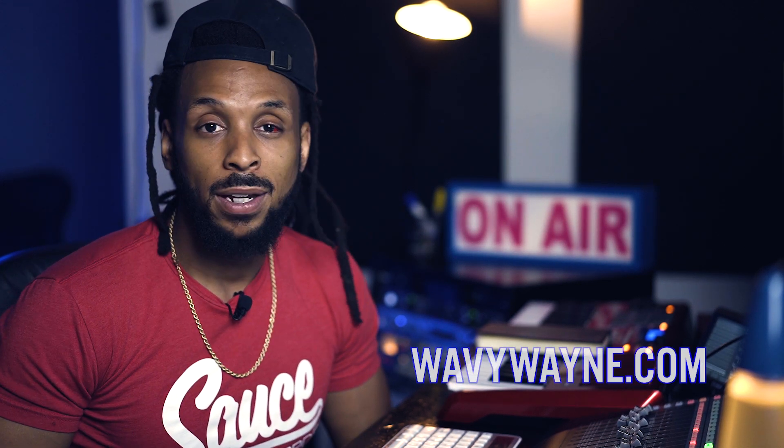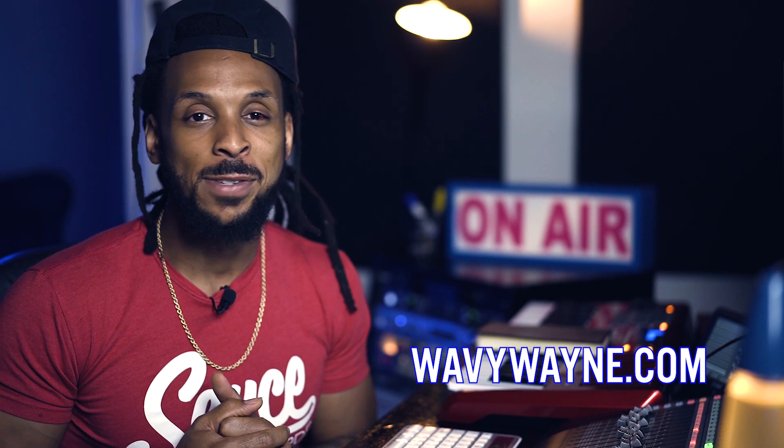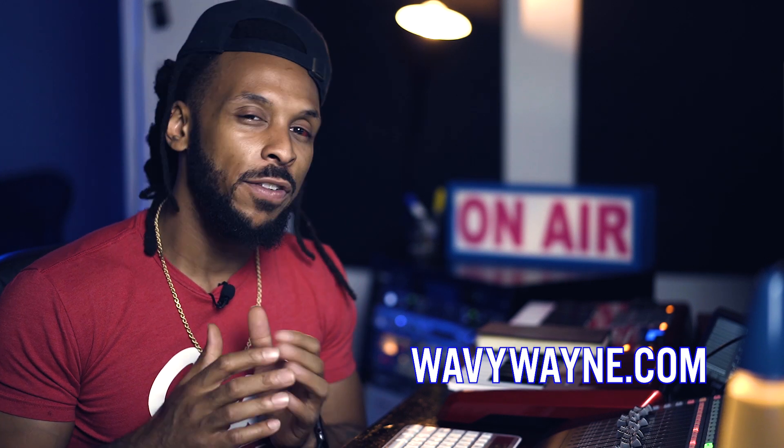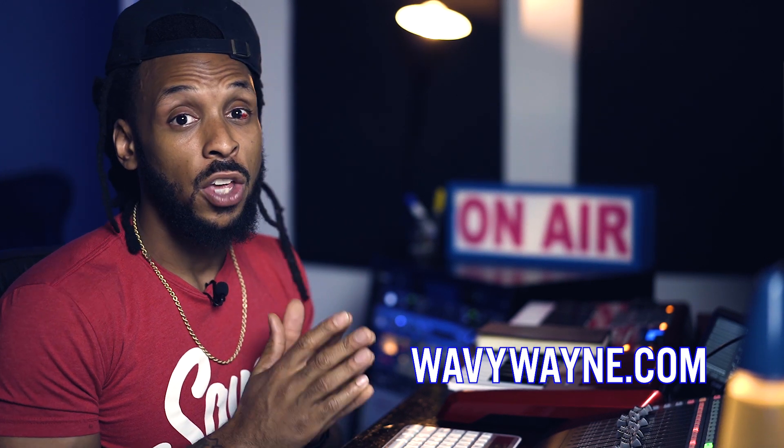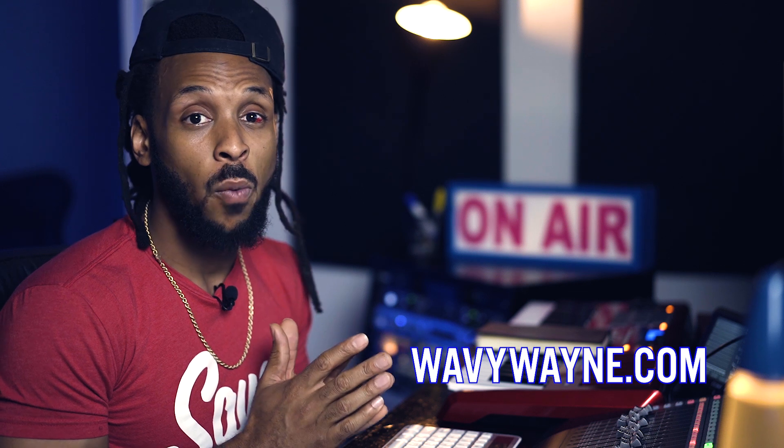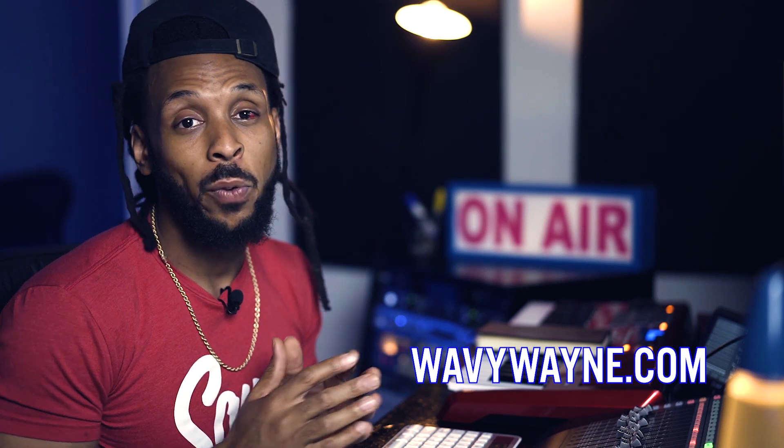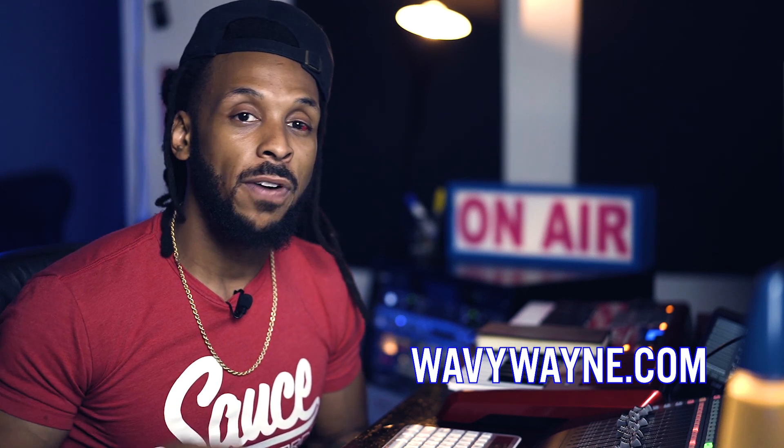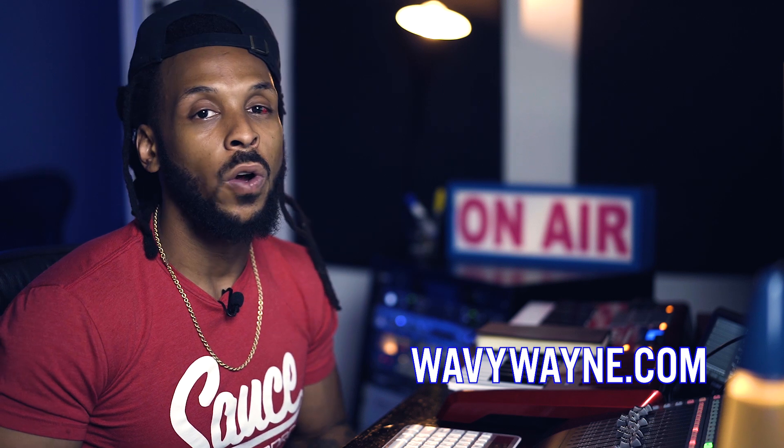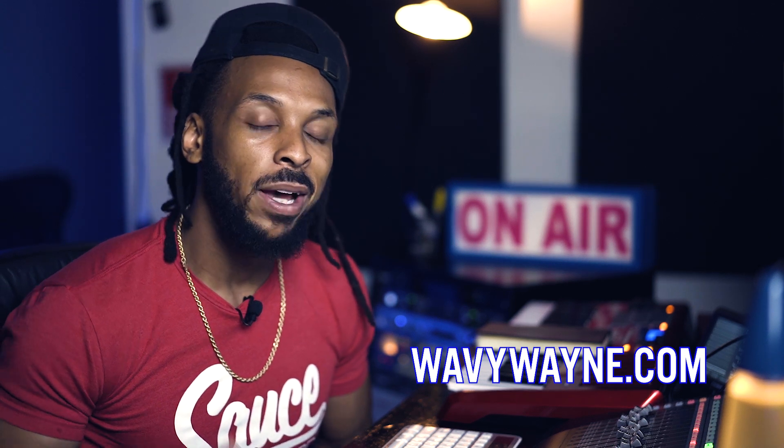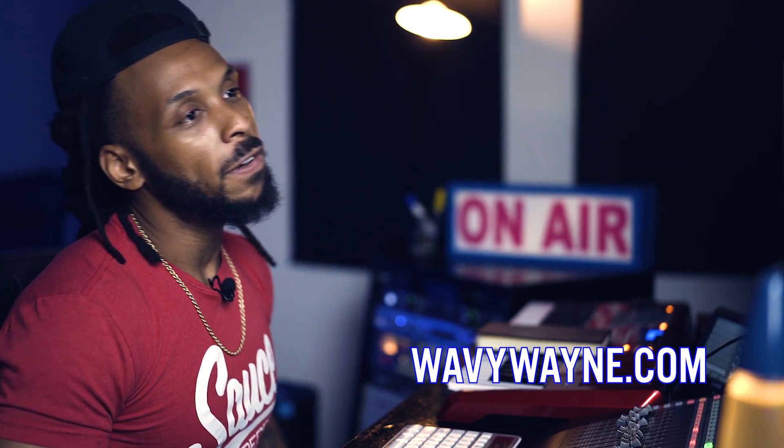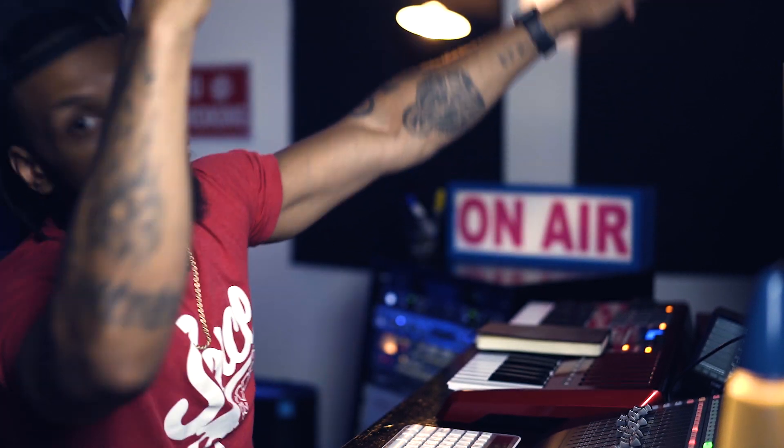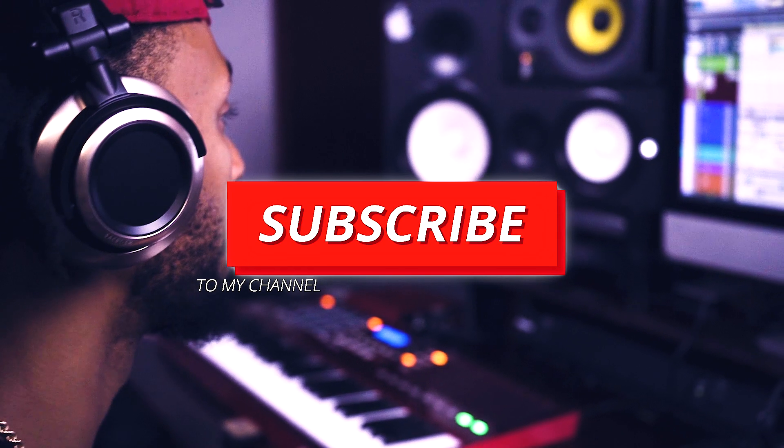Can you think of any other ways to reduce the amount of CPU power that's being used by your Pro Tools session? If so, you already know you can drop it in the comments below. I hope this video has been helpful. If you need professional mixing services, you can shoot me an email or visit my website, wavywayne.com, where you can also find custom Pro Tools recording and mixing templates. Make sure you like, comment and subscribe. And don't forget to be dope.